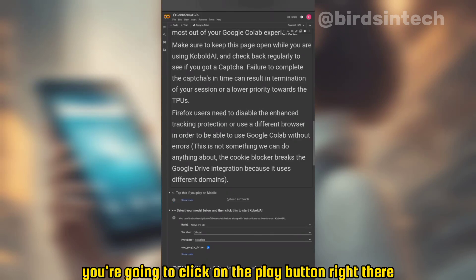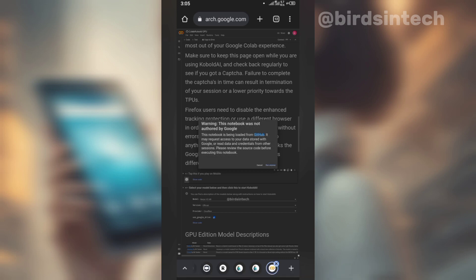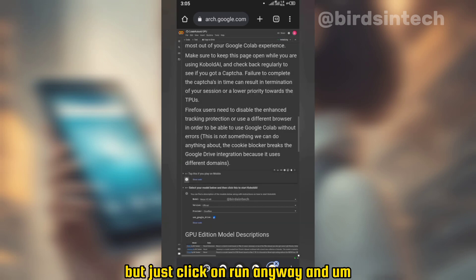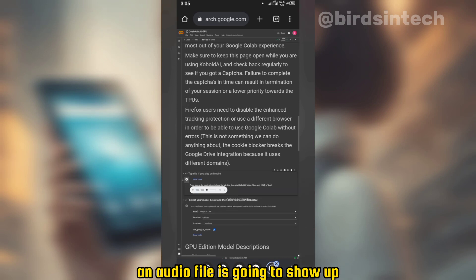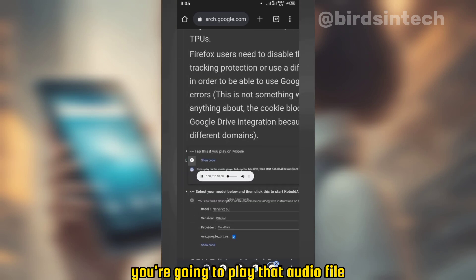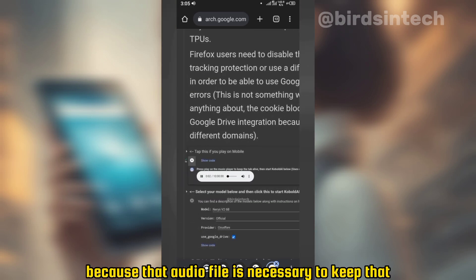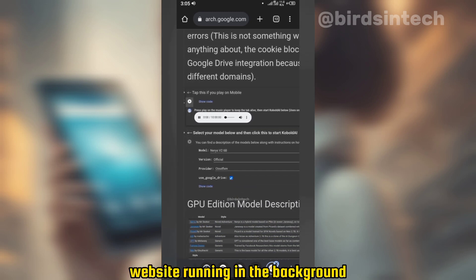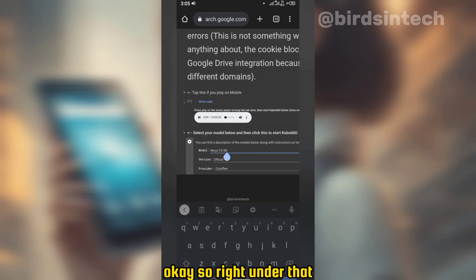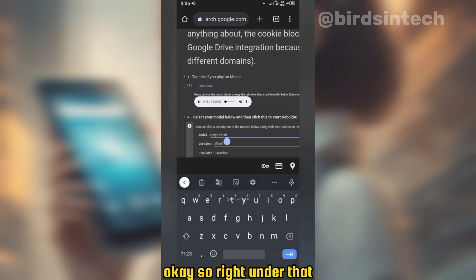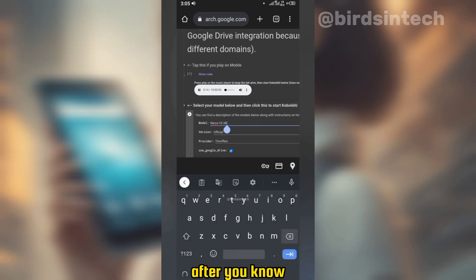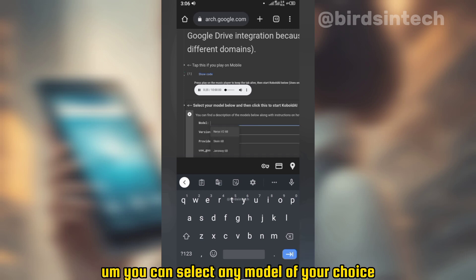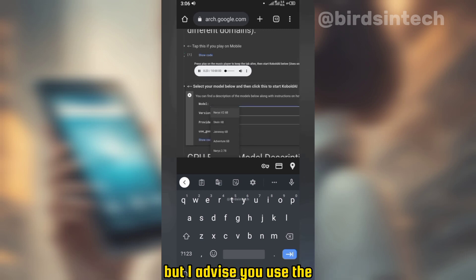After doing that, locate the option that says to play on mobile — click the play button right there. You're going to be prompted with a warning; just click 'run anyway.' An audio file is going to show up — you're going to play that audio file, because it is necessary to keep that website running in the background when you have started chatting with your chatbot.